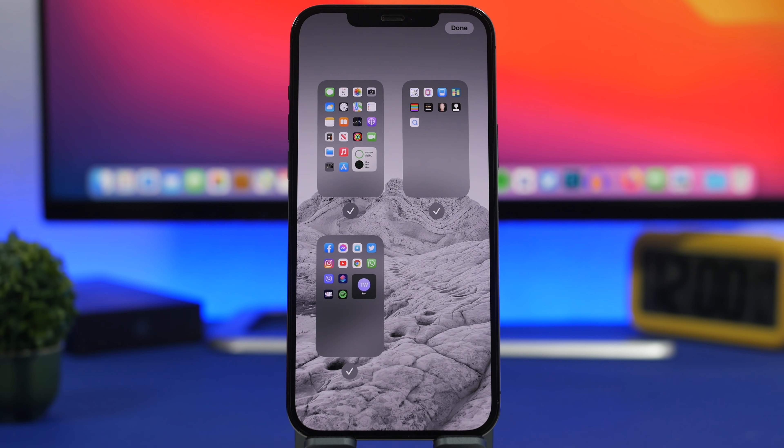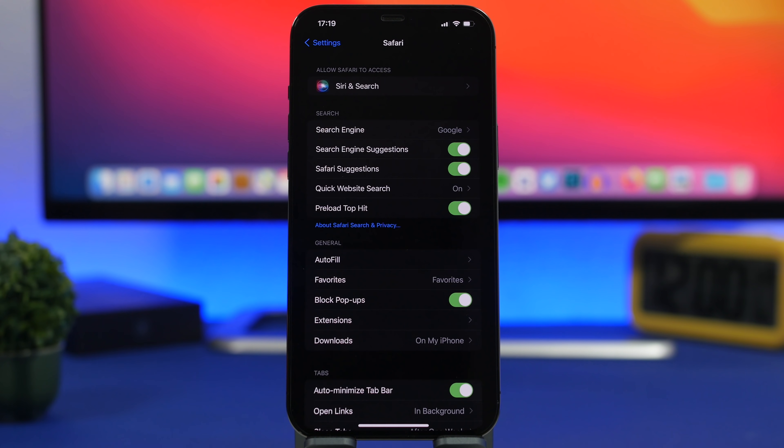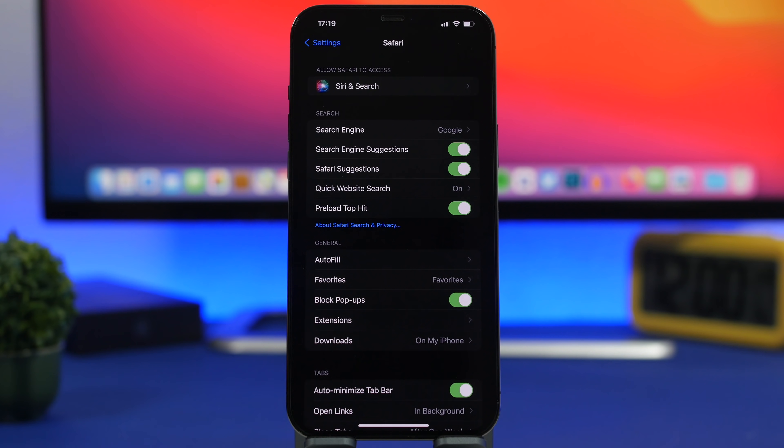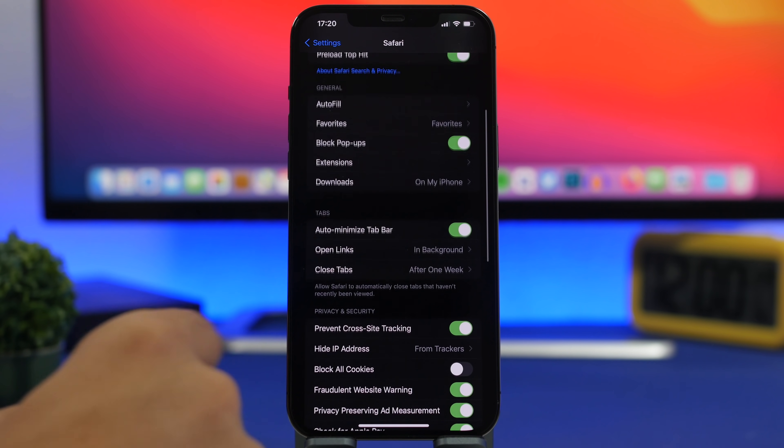A really cool privacy feature that you will find on iOS 15 is the ability to hide your IP address. This is real important for your privacy. You go to settings and you go to Safari.